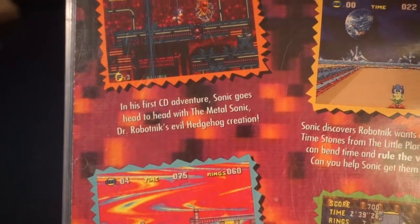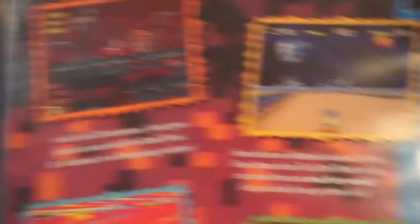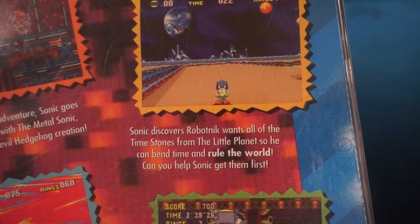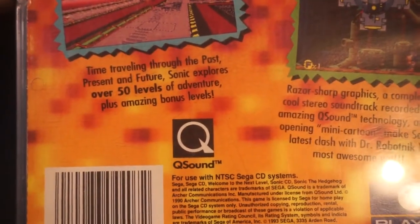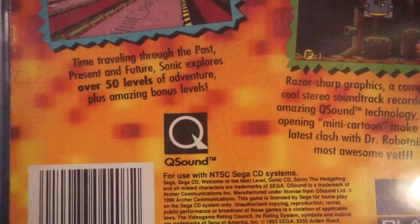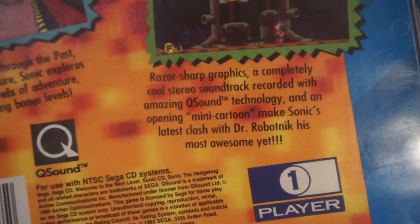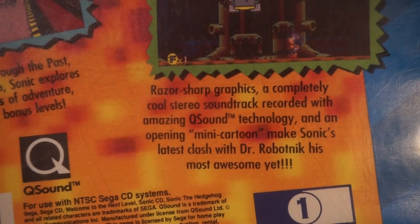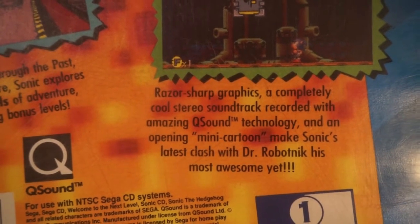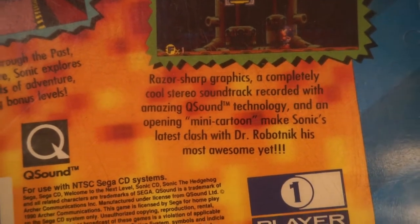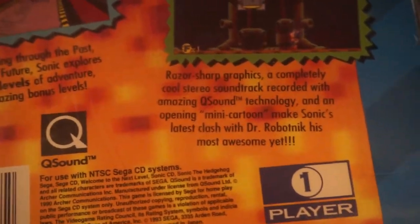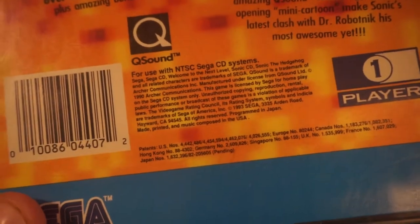Let's see what it says on the back. 'In his first CD adventure, Sonic goes head-to-head with Metal Sonic, Dr. Robotnik's evil hedgehog creation. Sonic discovers Robotnik wants all the Time Stones from the Little Planet so he can bend time and rule the world.' Time traveling through the past, present, and future, Sonic explores over 50 levels of adventure plus amazing bonus levels. Q sound — that's the thing inside a Capcom arcade cabinet, so the sound is going to be really good. 'A completely cool stereo soundtrack recorded with amazing Q sound technology, and an opening mini-cartoon makes Sonic's latest clash with Dr. Robotnik his most awesome yet.' I think this is the one that has Sonic Boom!